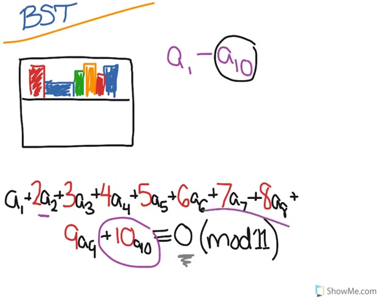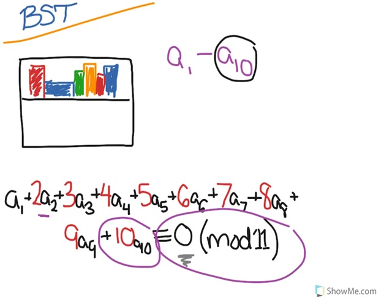And this just means that it has to be divisible by 11. If something is congruent to 0 modulo a certain number, it's just divisible by that number.